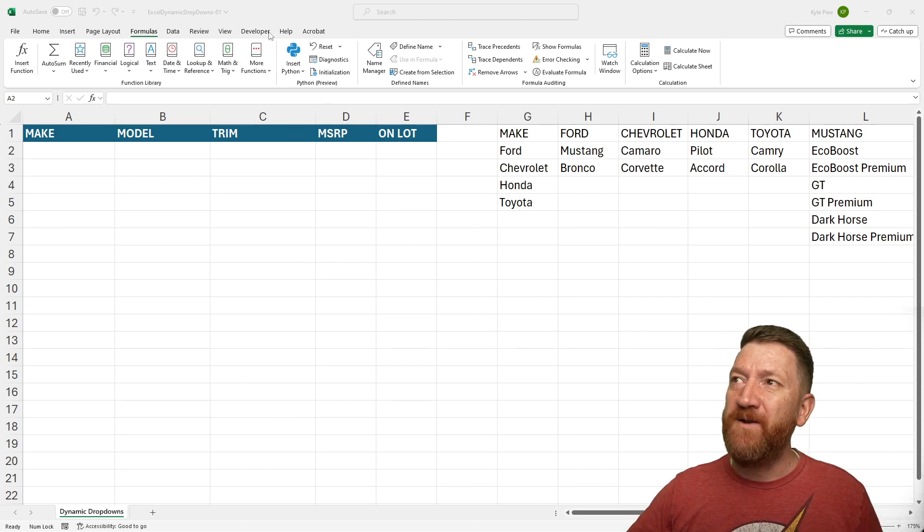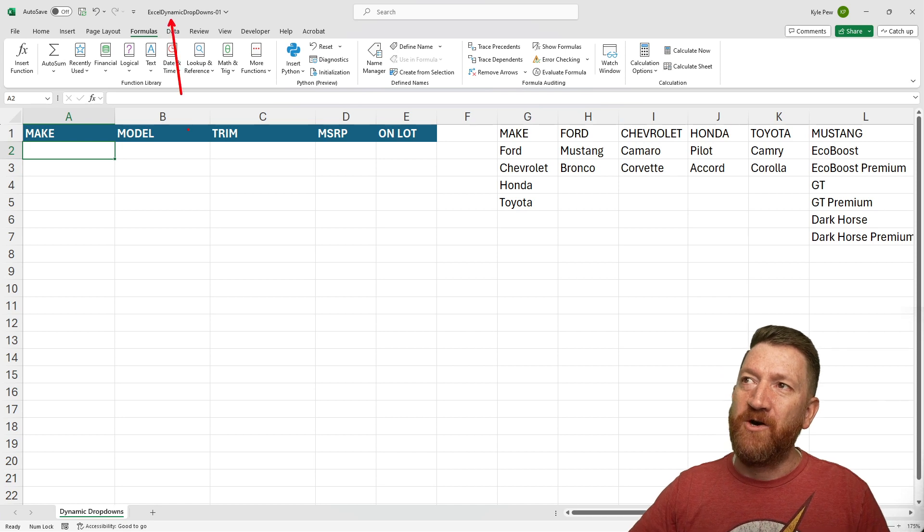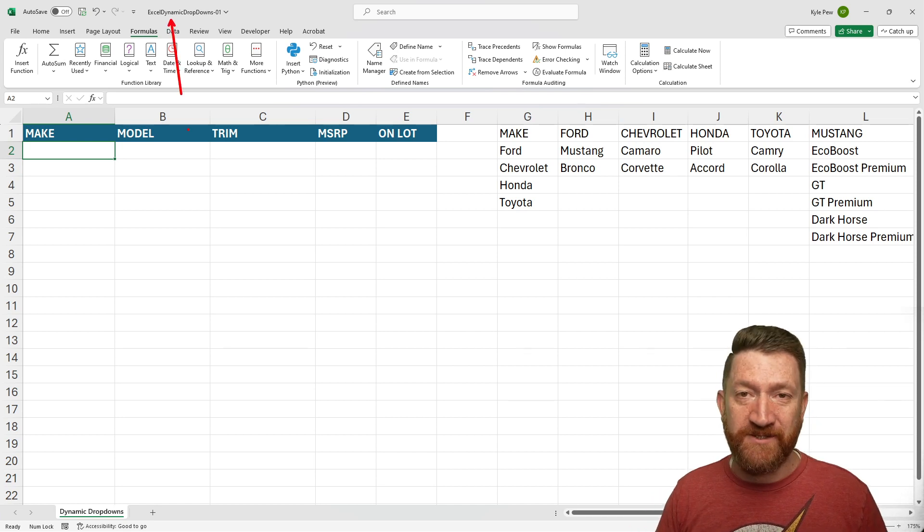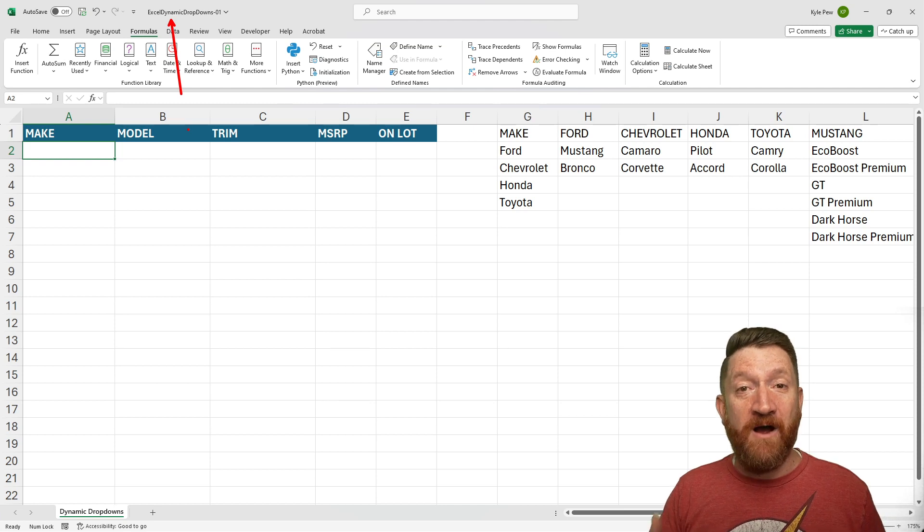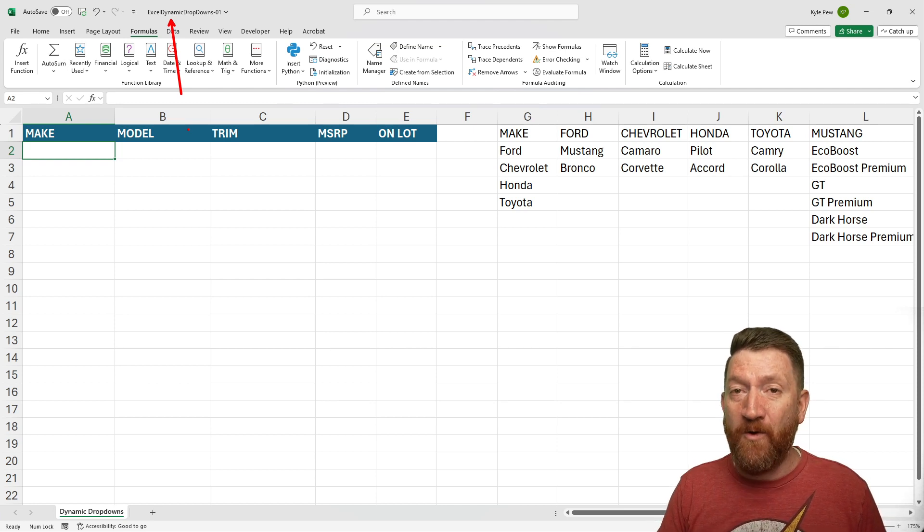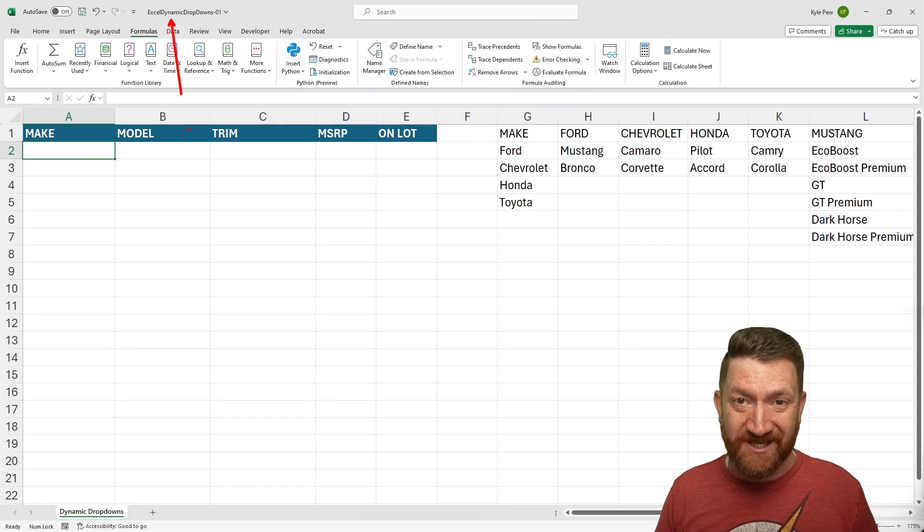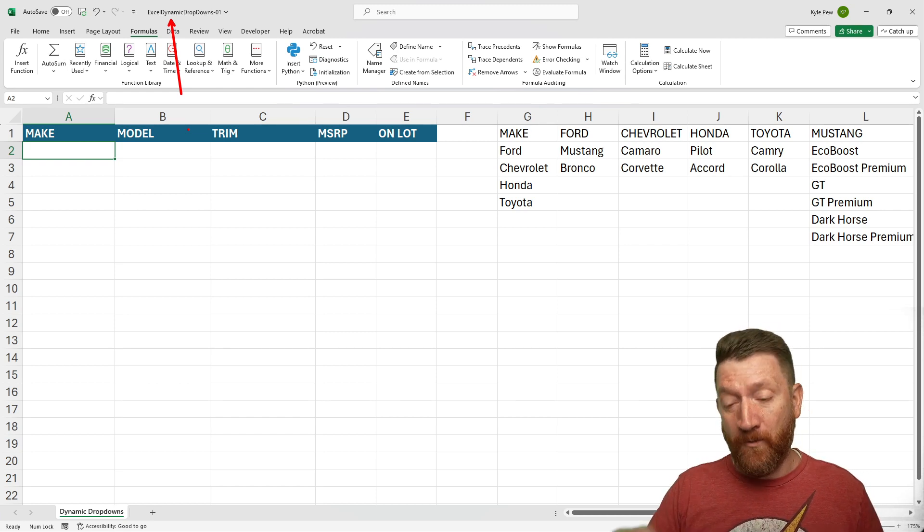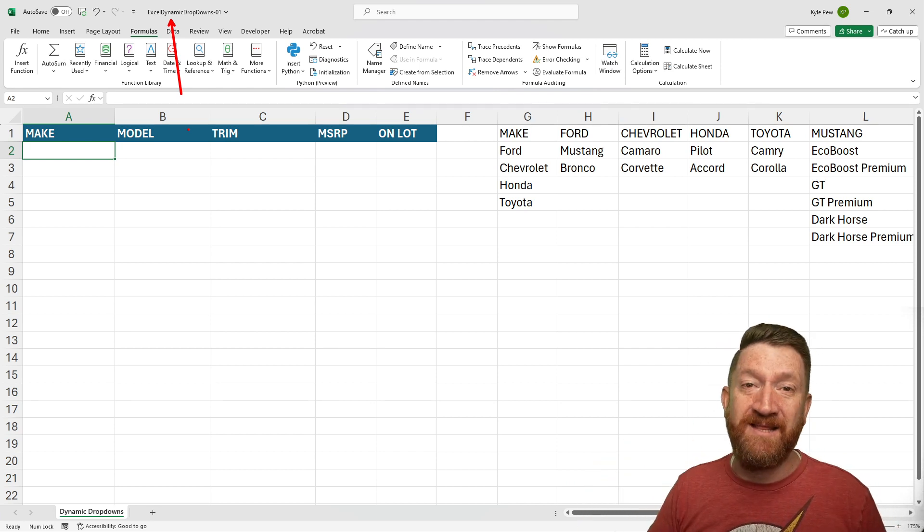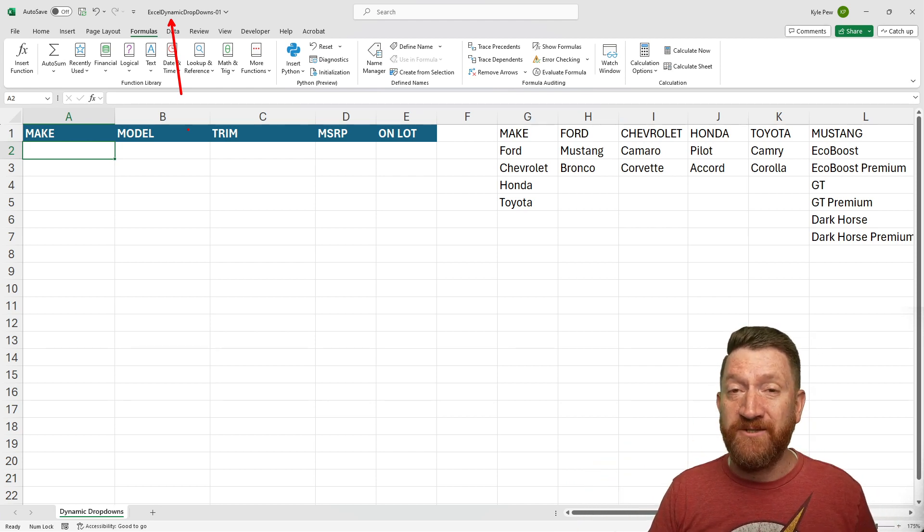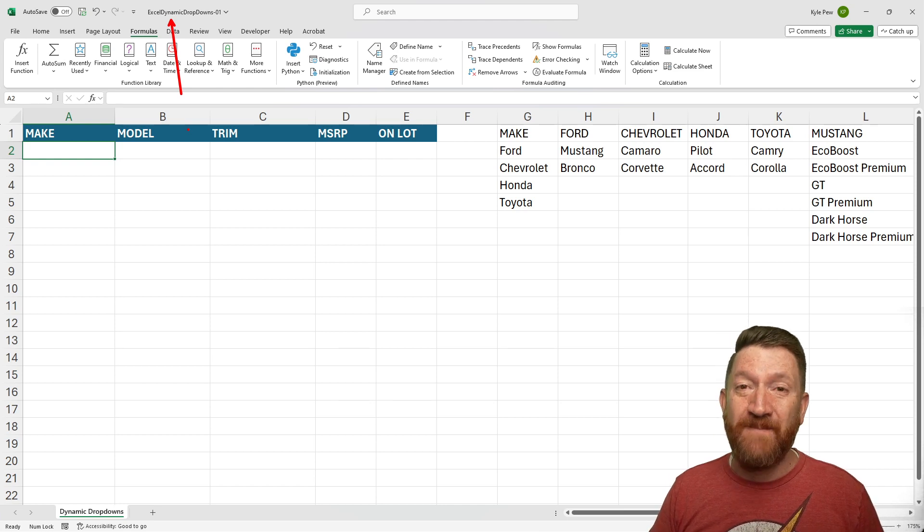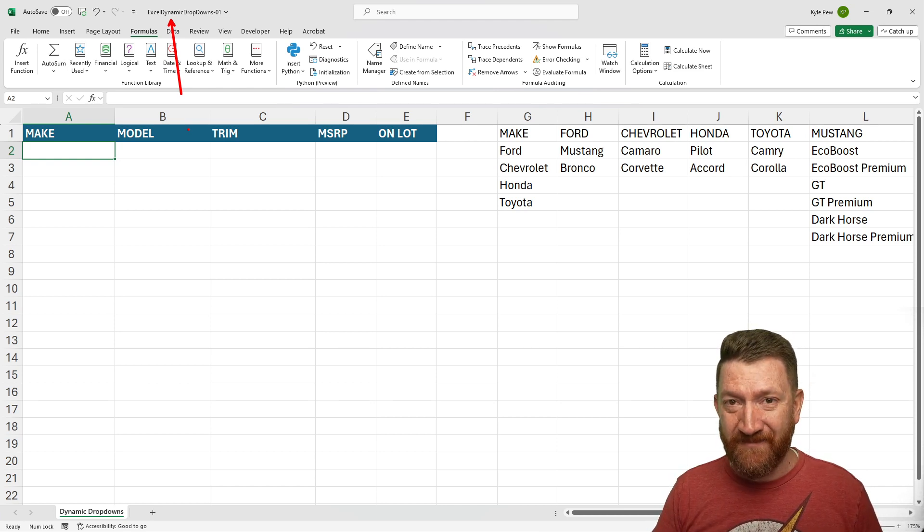Open in front of you, I've got an example file called Excel Dynamic Dropdowns-01. It's an Excel file. I'm offering this file for you to download and follow along with me and practice these concepts. You can find the download directly below, right down in the description of this video. Look for the officenoob.com blog post, and you'll find a link to this file on that page.